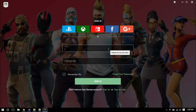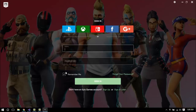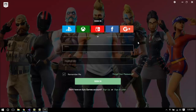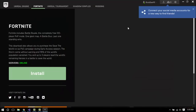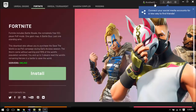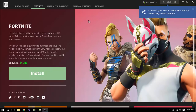This is the final part of the installation. Here you want to type in your Epic Games email and password. If you don't have one, you can click Sign Up. I prefer to click Remember Me so I don't have to log in every time. I'll pause the video, sign in, and I'll be back. This is my Epic ID, so if you want to add me on Fortnite feel free.